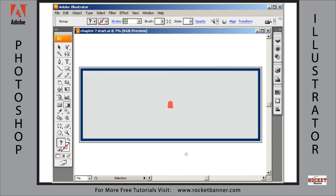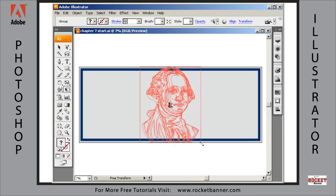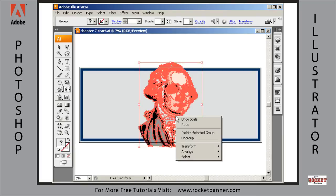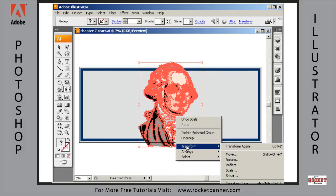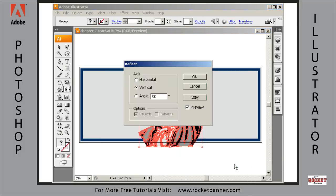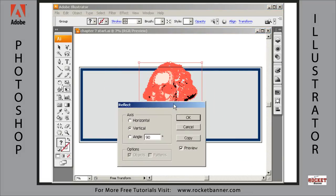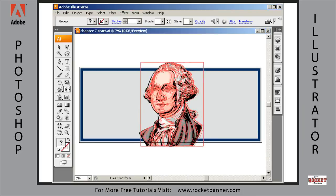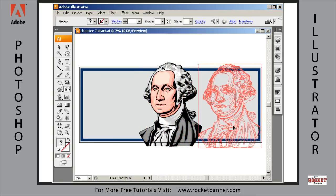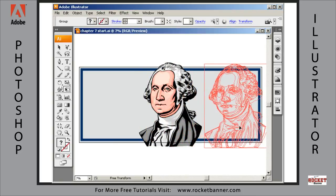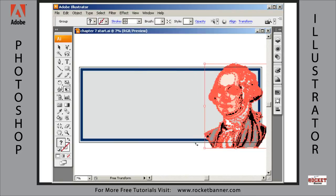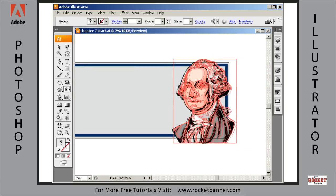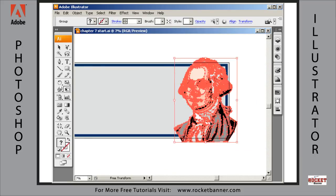It's just going to get in the way. Hit the E key to get the free Transform function, and let's enlarge George. Now, with George selected, right-click, go to Transform, Reflect. We want George facing the other way. Vertical, 90 degrees, preview it. He's facing the other way now. Good to go. Let's move him over here. This is where George is going to end up residing in the finished product. Let's place him approximately where we want him to go.